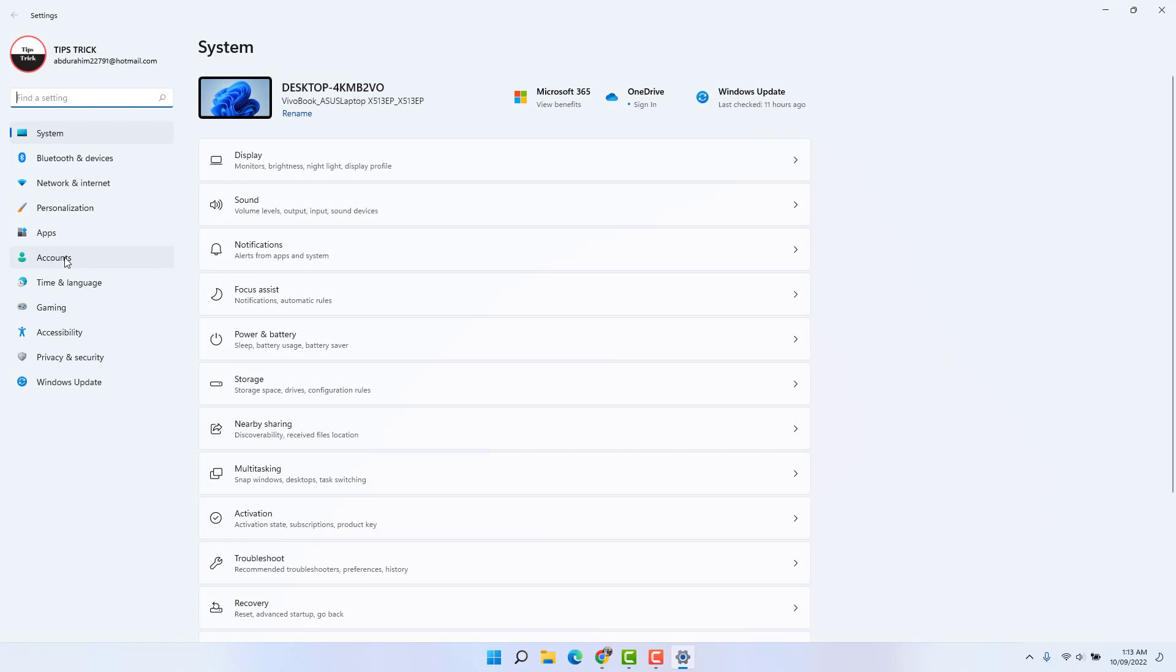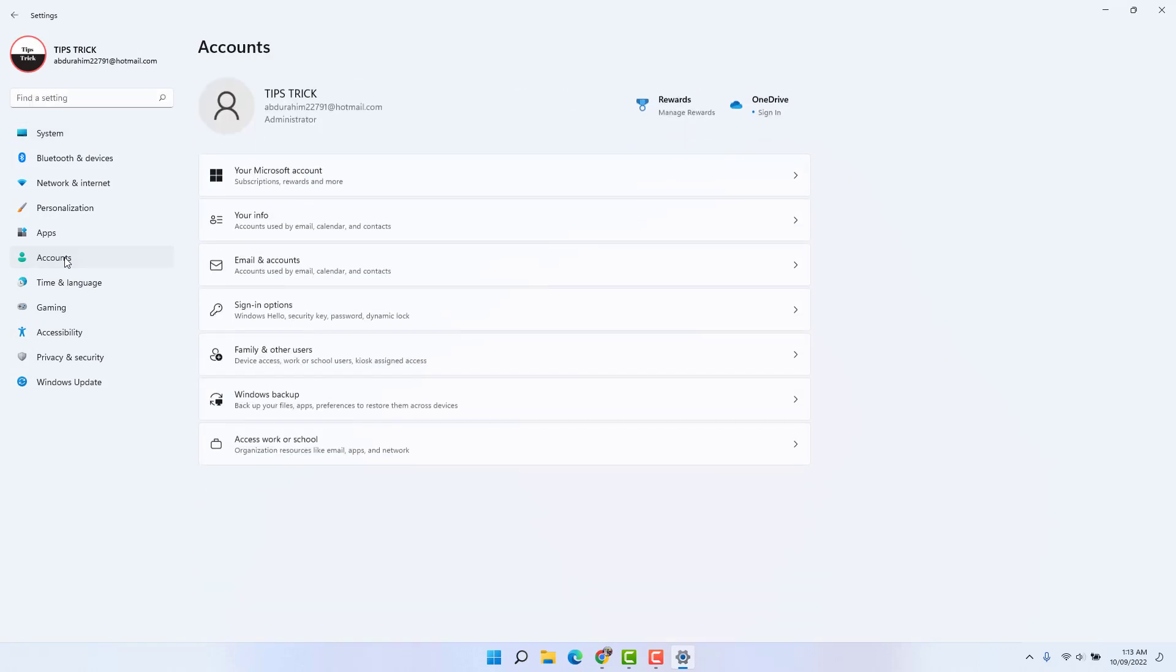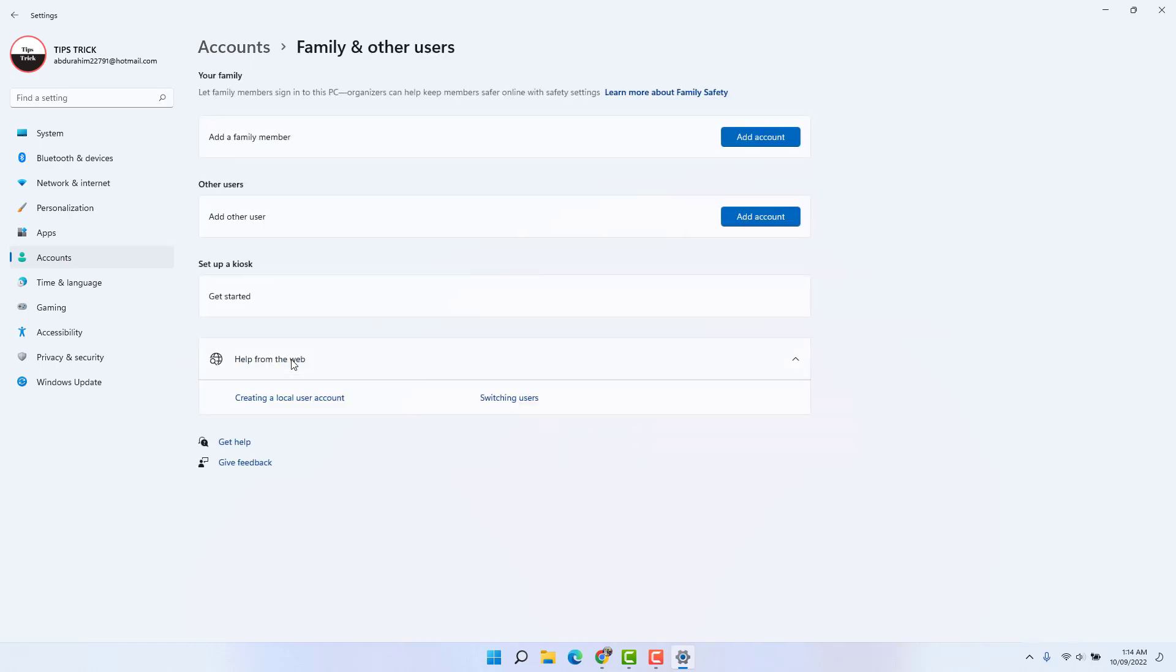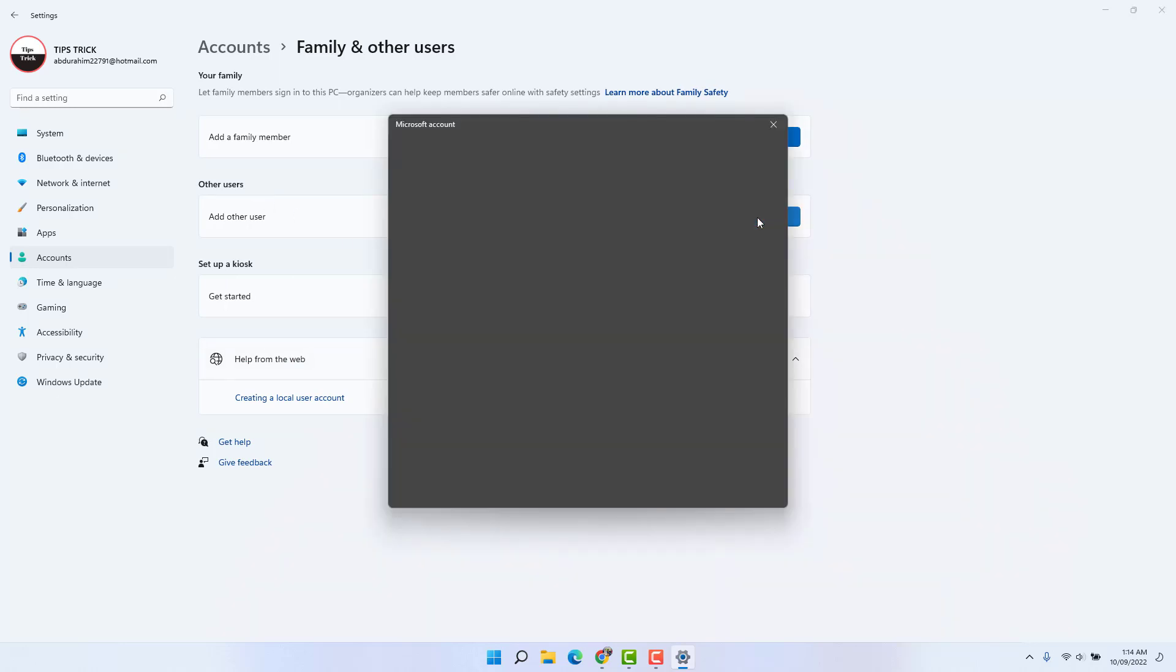After clicking over Accounts, on the right side you're going to find here Family and other users. Expand it and then you're going to find something similar, other users. We're going to click here Add account.